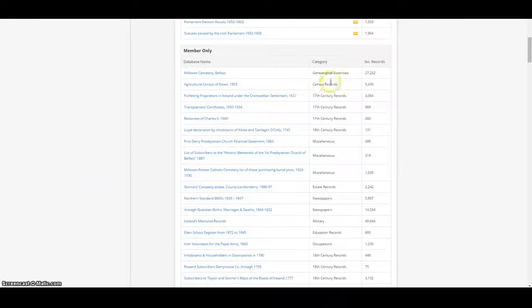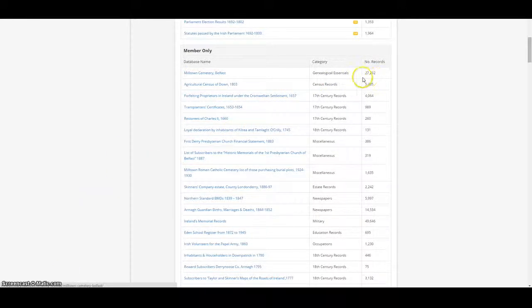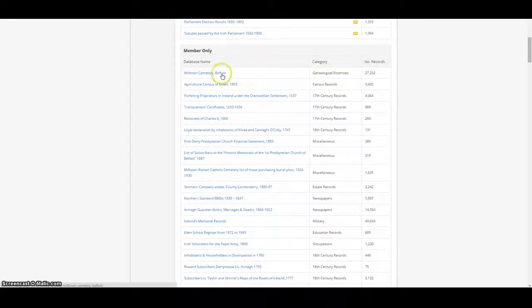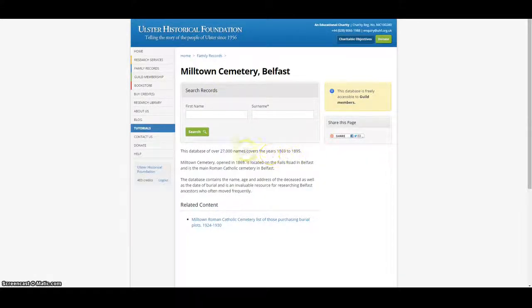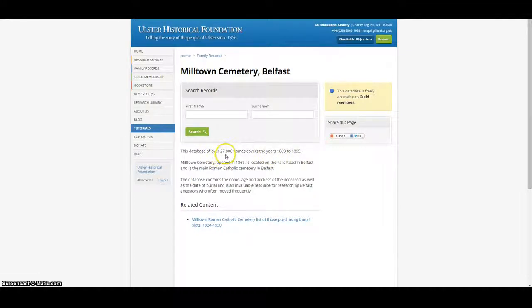We also have a number of much larger databases. For example, the burial records of Milltown Cemetery in Belfast from 1869 to 1895, which contain over 27,000 names, addresses and ages.